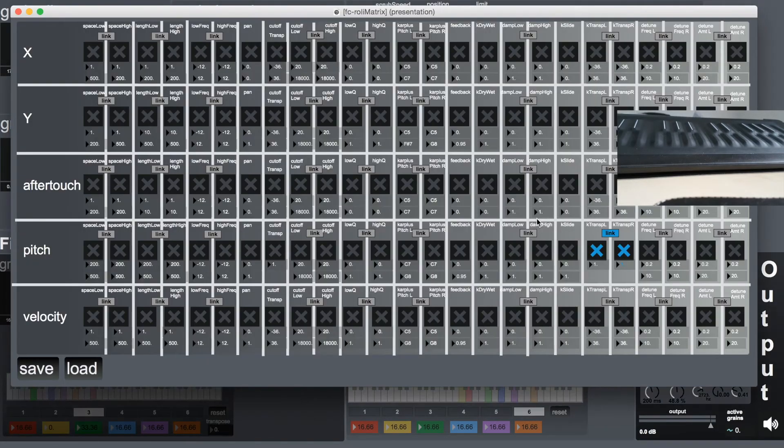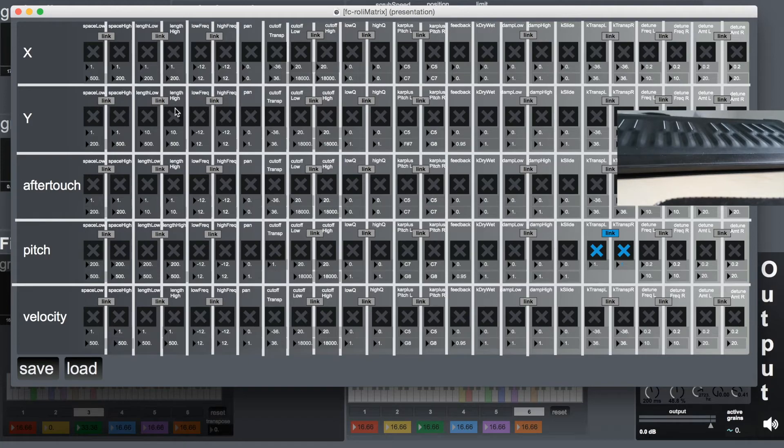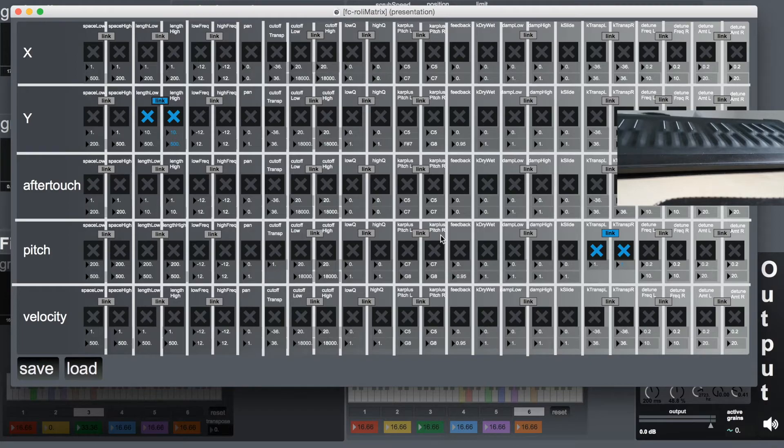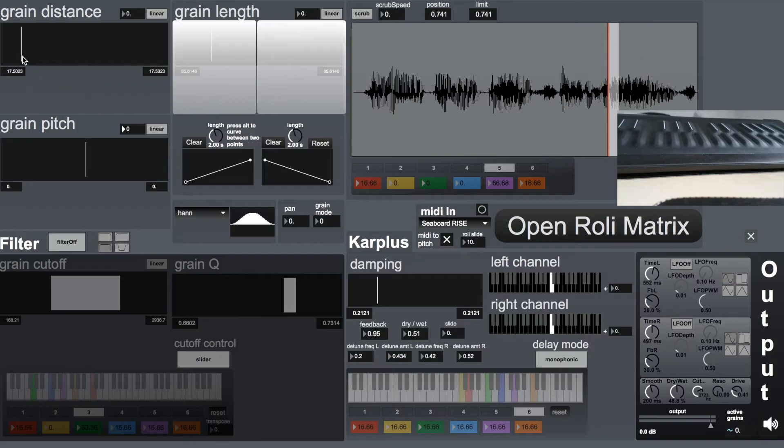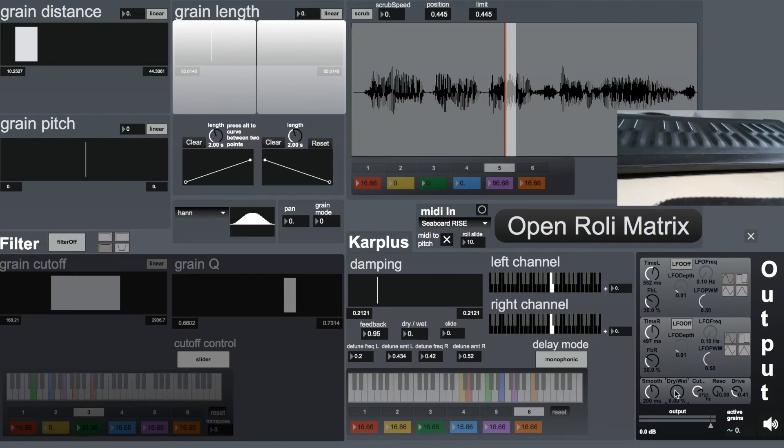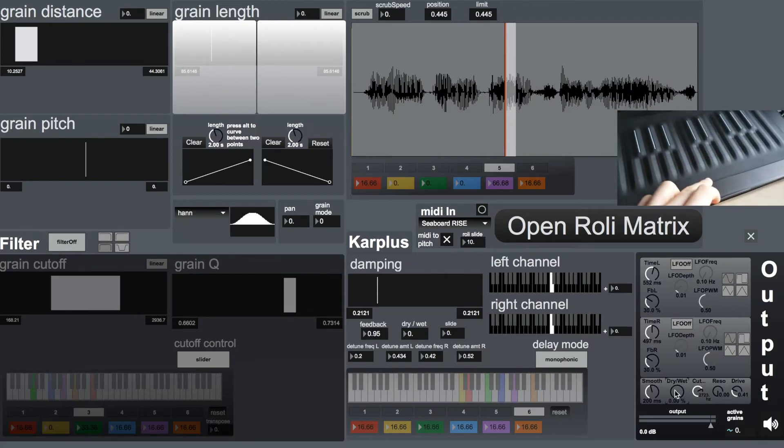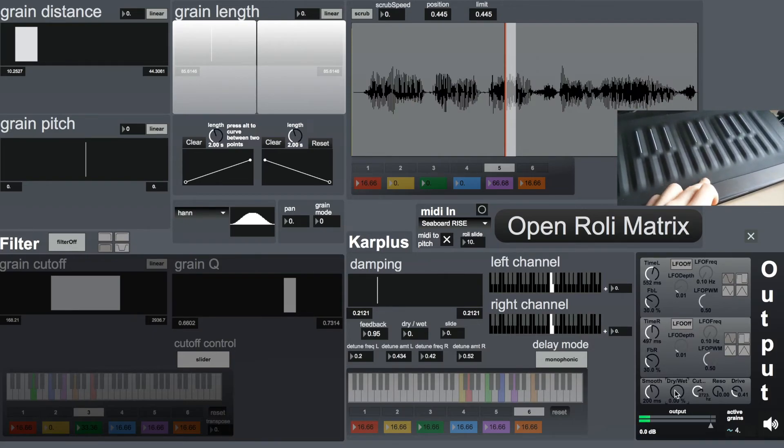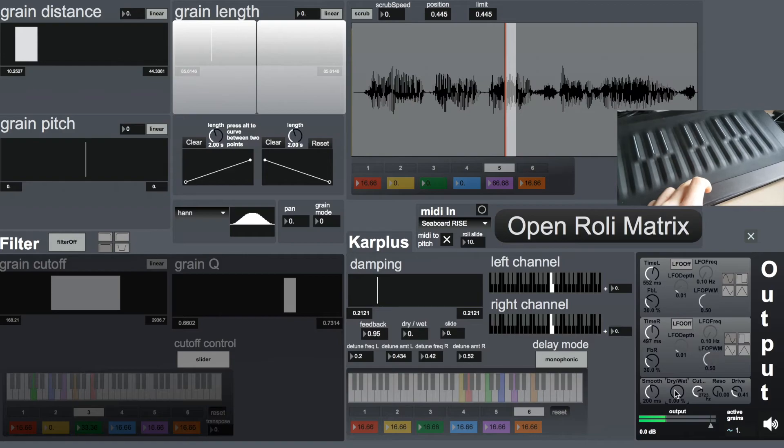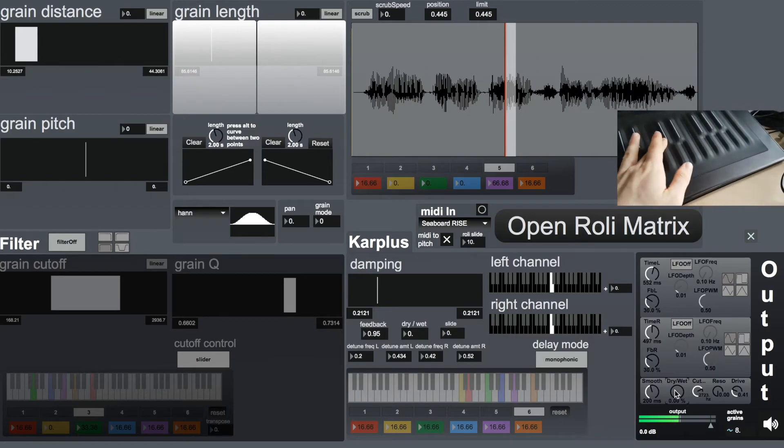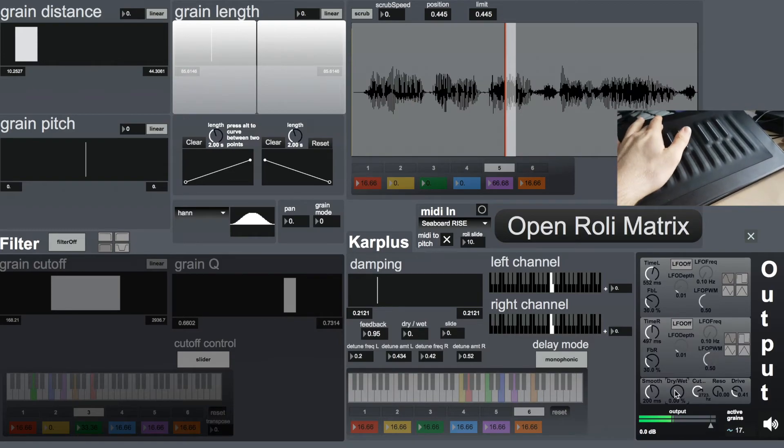Also now moving to the Roli aspect of the sound. Now I'm controlling, I have the five dimensions of the Roli to be controlling every one of the parameters. Now I'm controlling with the Y position the length of the grain. If I can show here, there would be a map here. Let me just turn it right way down. I can show here, if I have the position of the finger down, I have very short grains. If I turn it up, I increase the length.